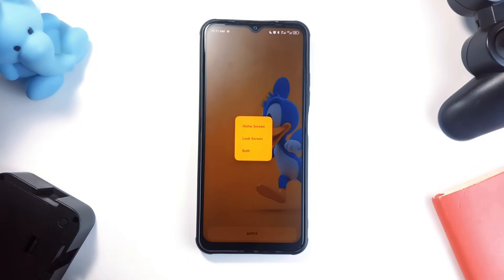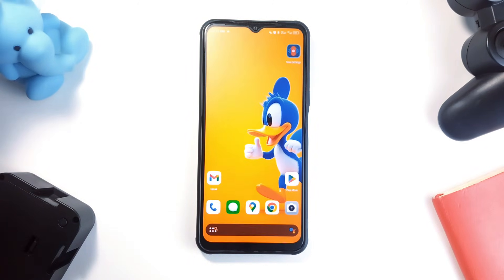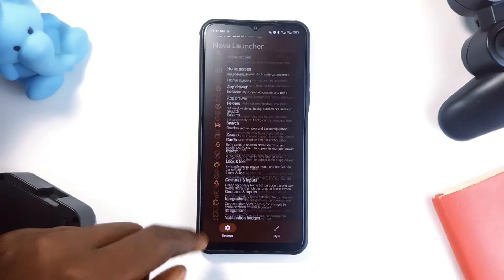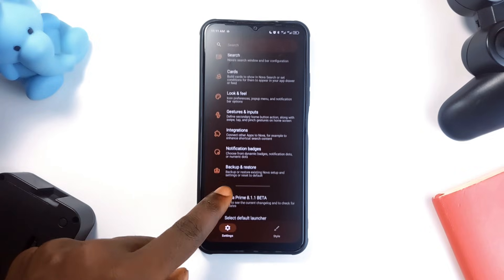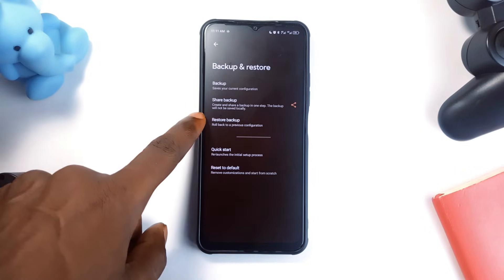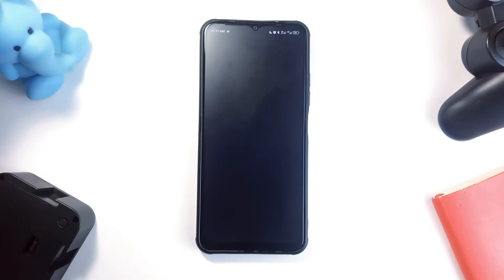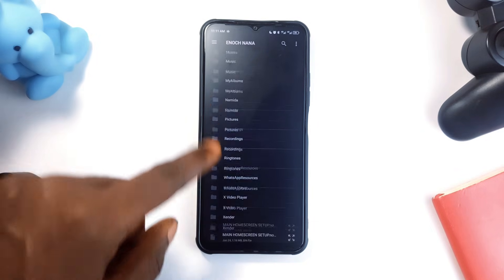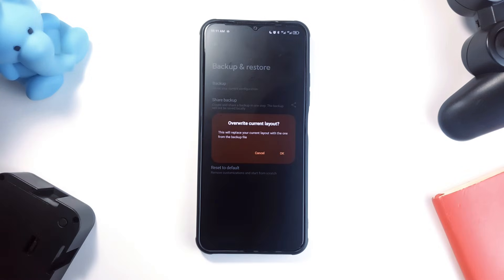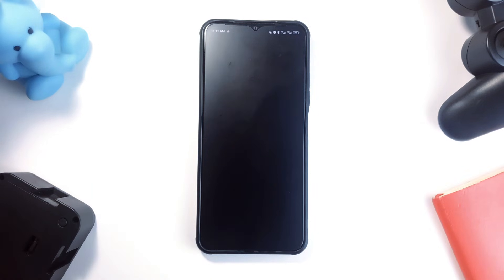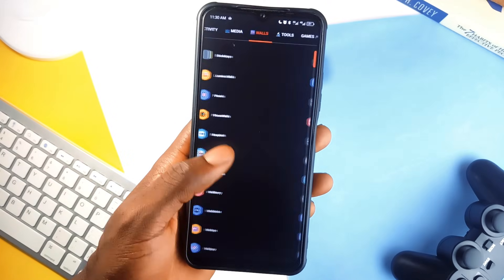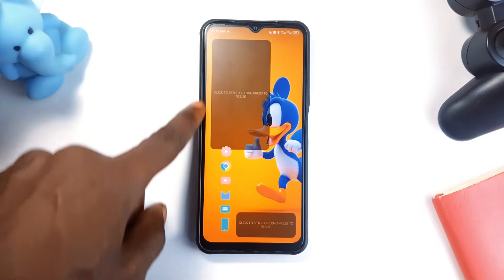Go ahead and set the wallpaper, and then to the best part — to speed up the setup process, go to Nova Launcher settings, find Backup and Restore, find Restore Backup, tap on it, and then locate the backup file from your internal storage. Tap on it, and then select OK from the pop-up. This way, we have skipped all the basic settings, and all we have to do is add the custom widgets.